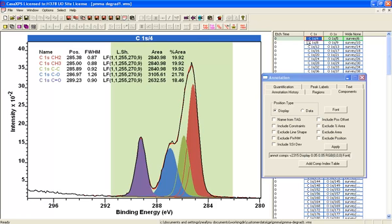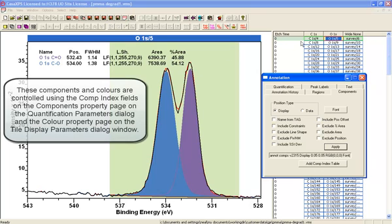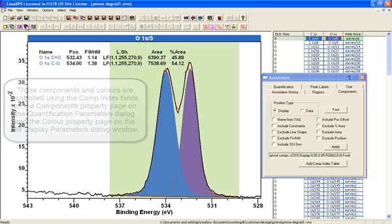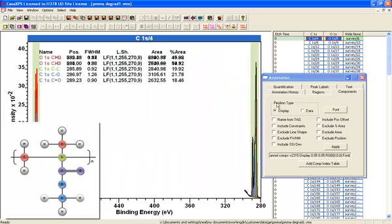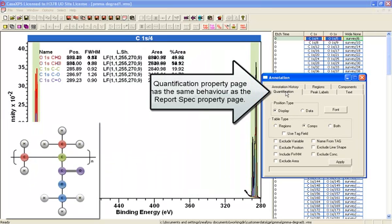If, on the other hand, we would like to see the relationship between the oxygen — which is currently displayed as a components table giving you the percent area — and we'd actually like to see the relationship between the carbon and the oxygen, then what we have to do is create a further table of type quantification.